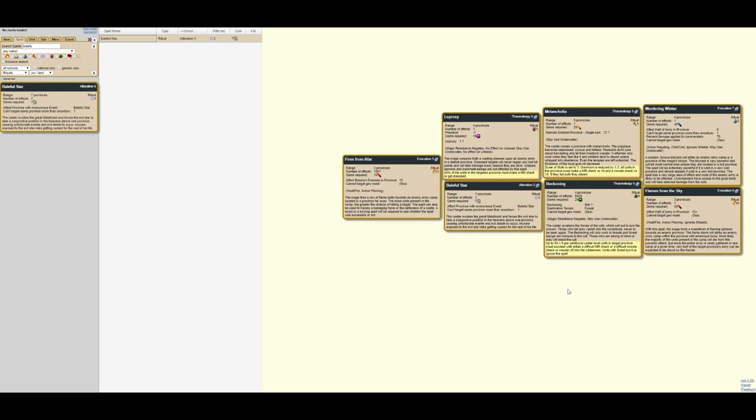And the goal of those is to do things like cut retreat paths and do economic damage on the short term by changing the ownership of a province. The third remote attack spell class are ones that actually ruin provinces themselves. Things like tidal waves, things like black deaths, things like volcanic eruptions.